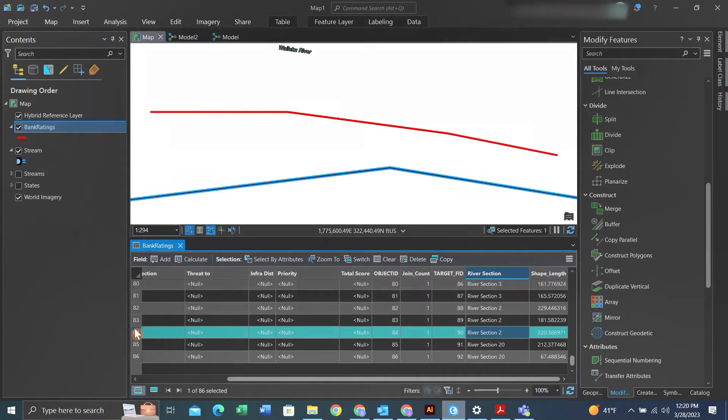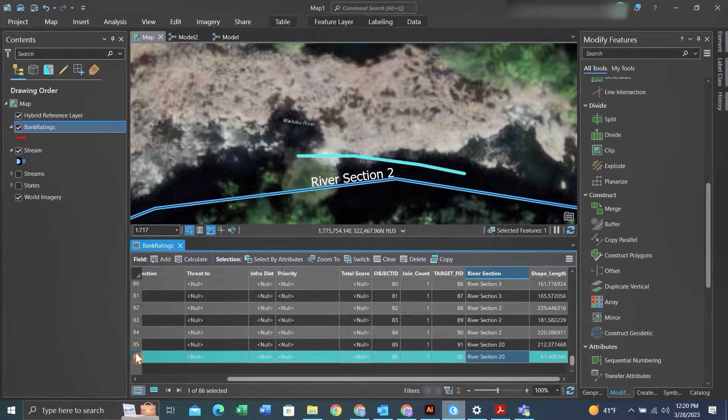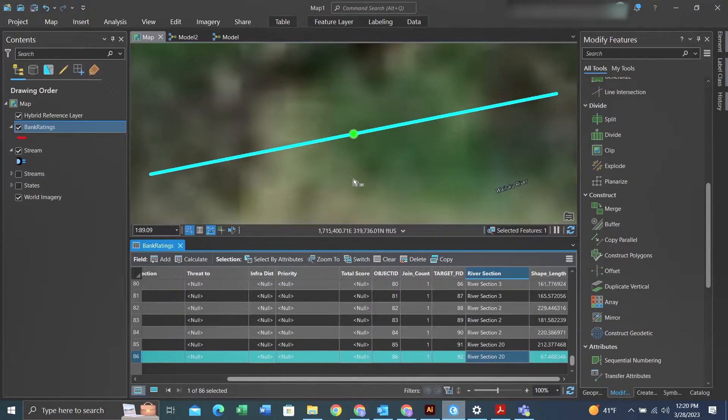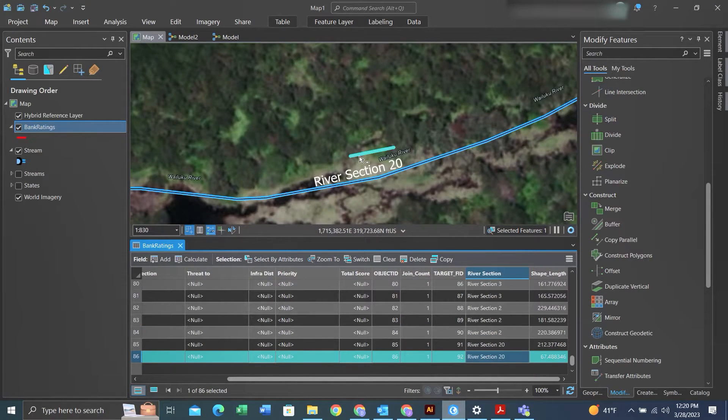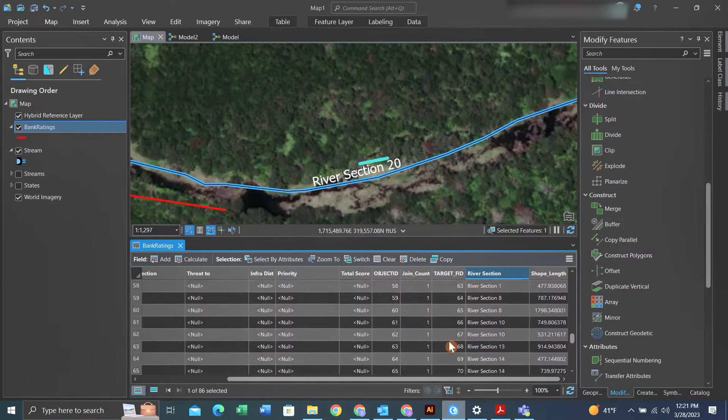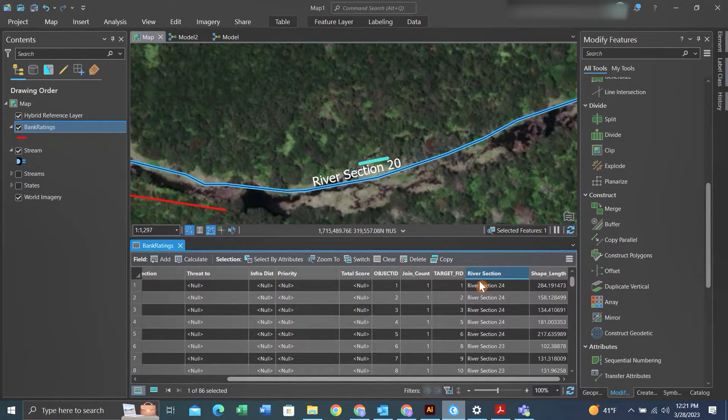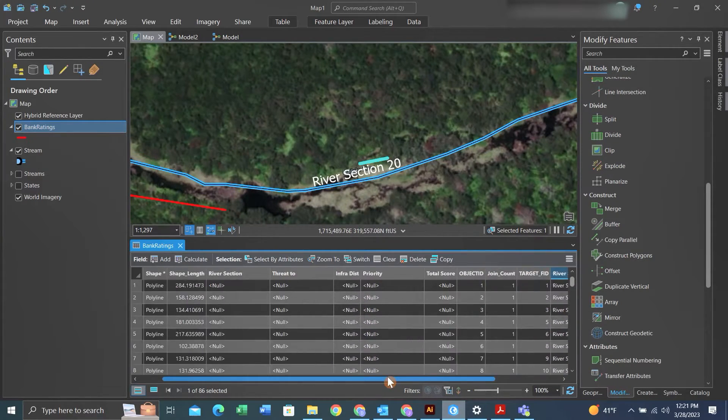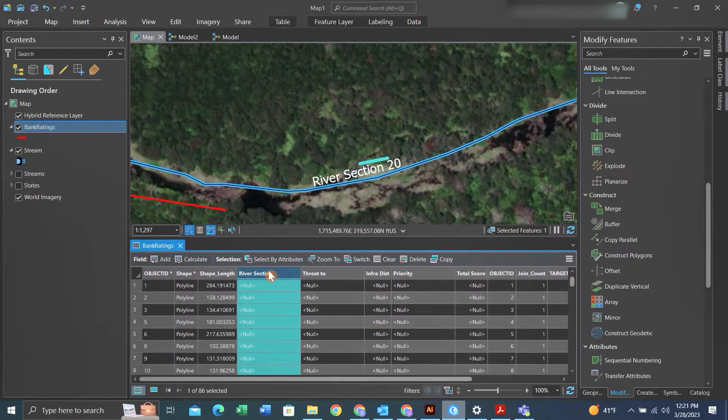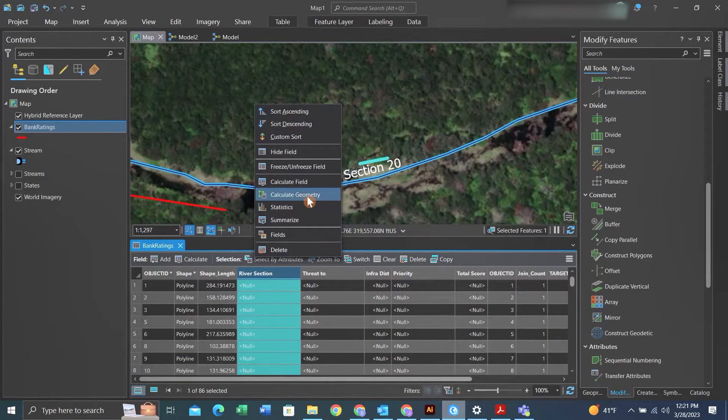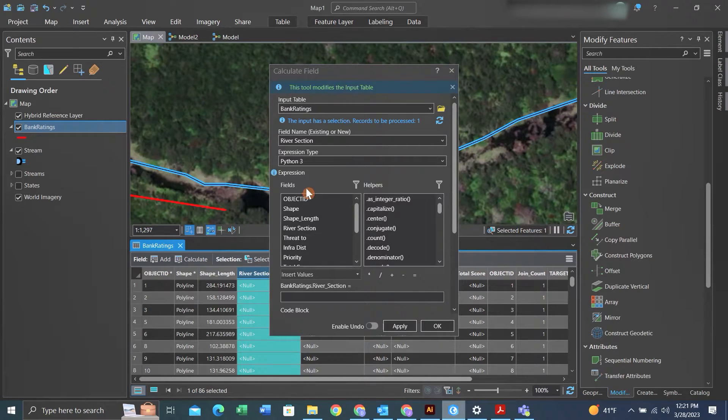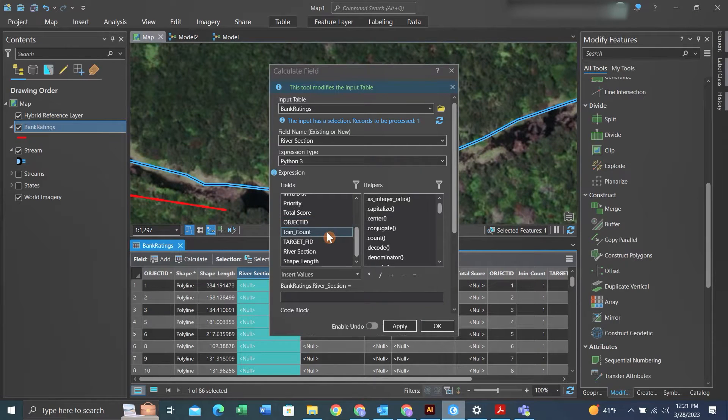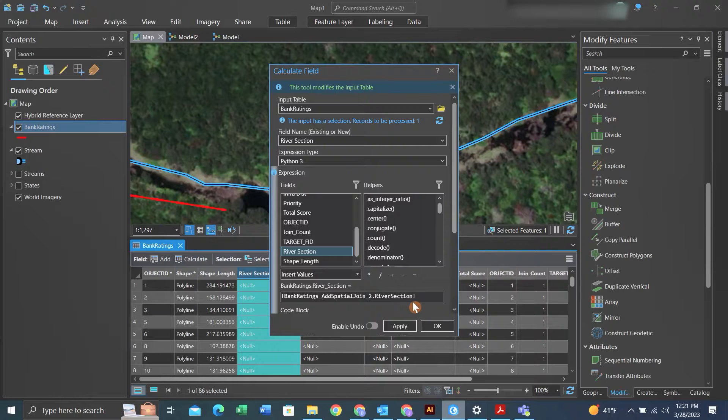Once you're satisfied that your join worked properly, you can use a field calculator to enter that data in and finalize it. If you don't finalize the data either by using a field calculator or exporting this entire feature class to a new feature, you run the risk of losing this join because this type of spatial join is in fact temporary. It needs to be finalized.